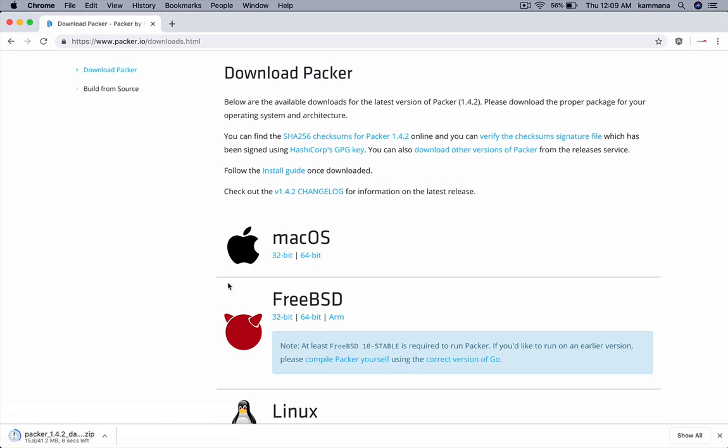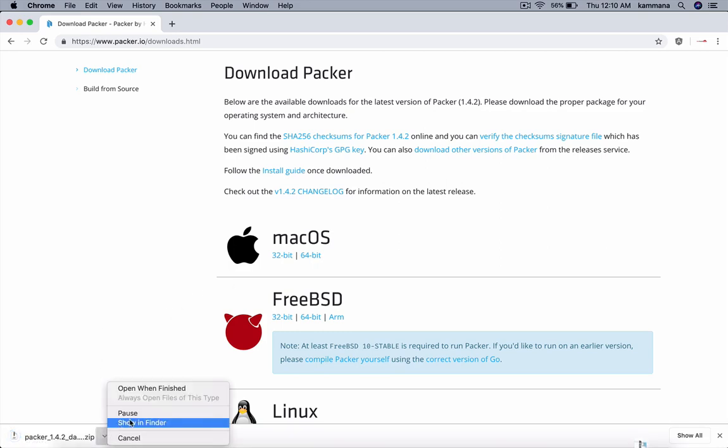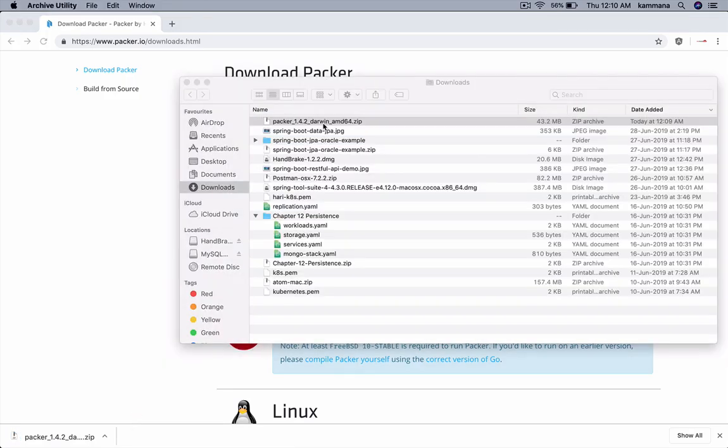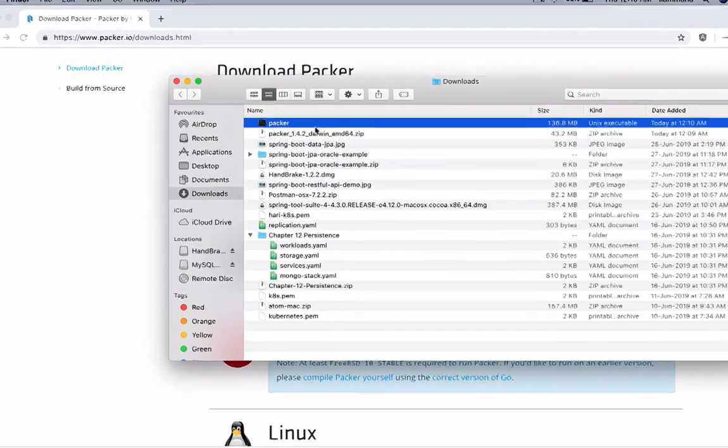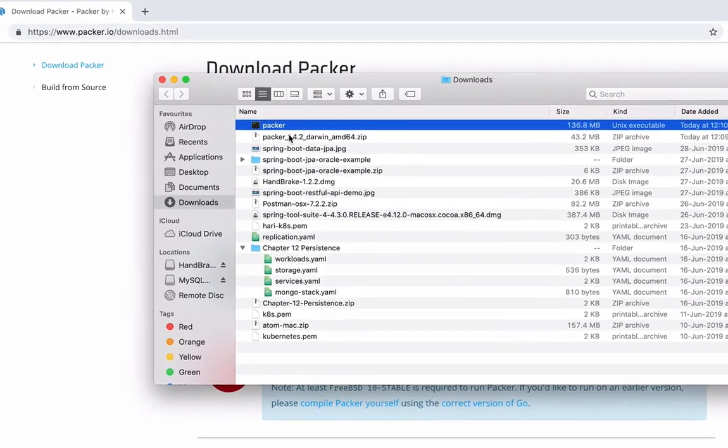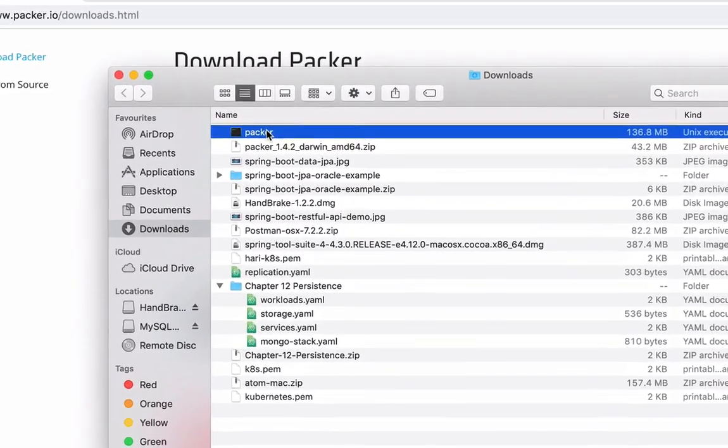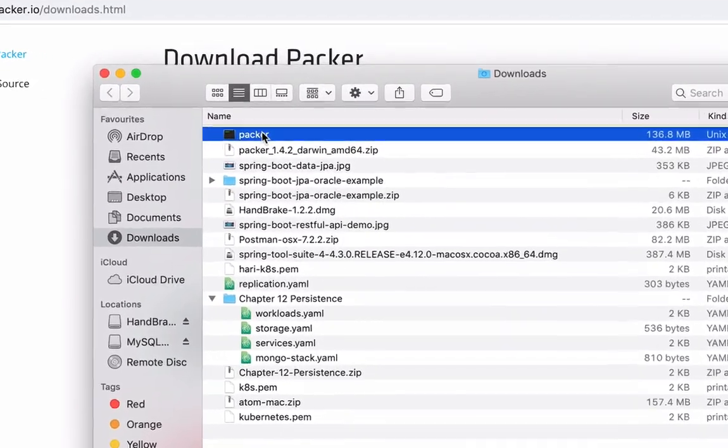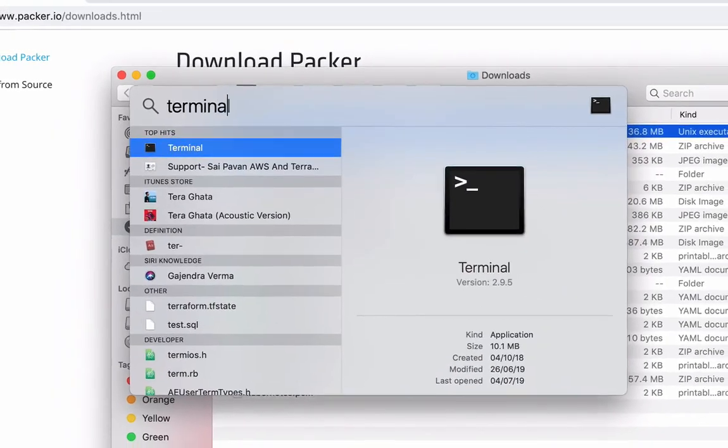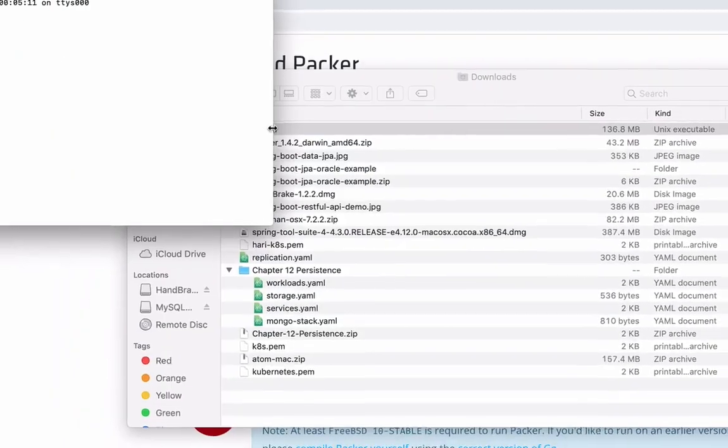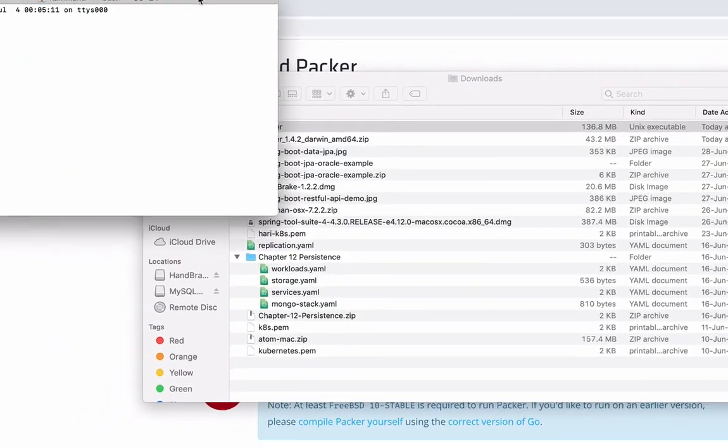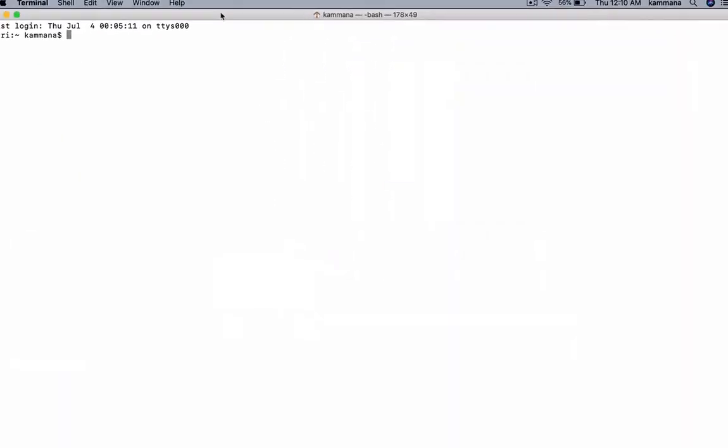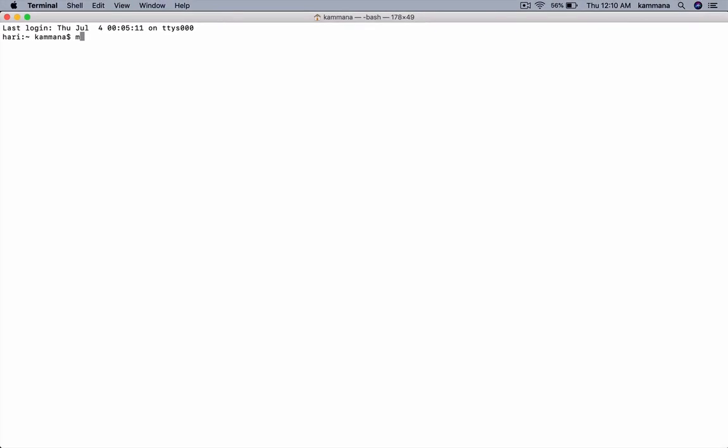Packer comes as a zip. Inside this zip you'll have a command. Let's open this and extract it here. That's a single command. I need to keep this Packer in my path, so let's open up terminal and move this file from downloads to /usr/local/bin.